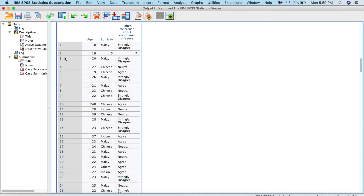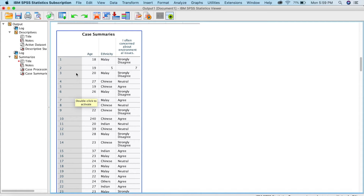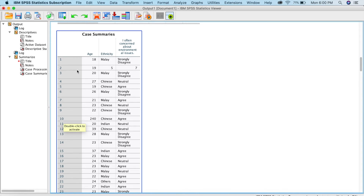You can now see all your cases listed. The first case has no issue with age. Now, where was the issue with age? You can see Case number 10. That means you go to your questionnaire number 10 and check what the age was, then rectify it. For ethnicity, the issue is on case number 2, and the data entry error for the Likert variable is also with case number 2.